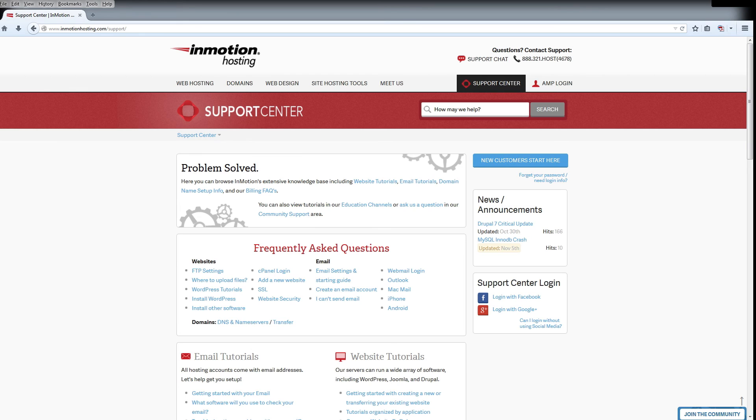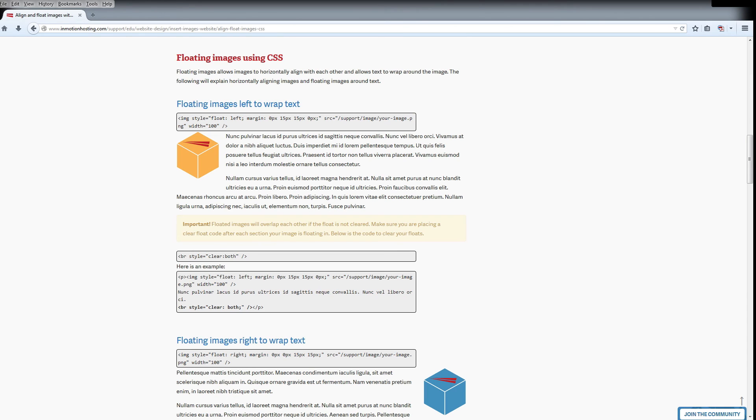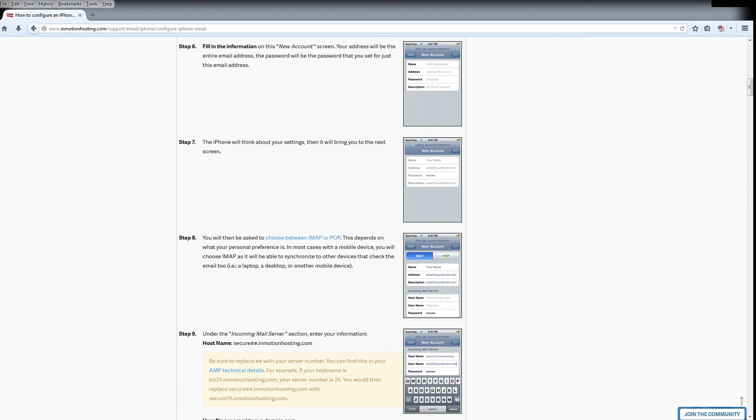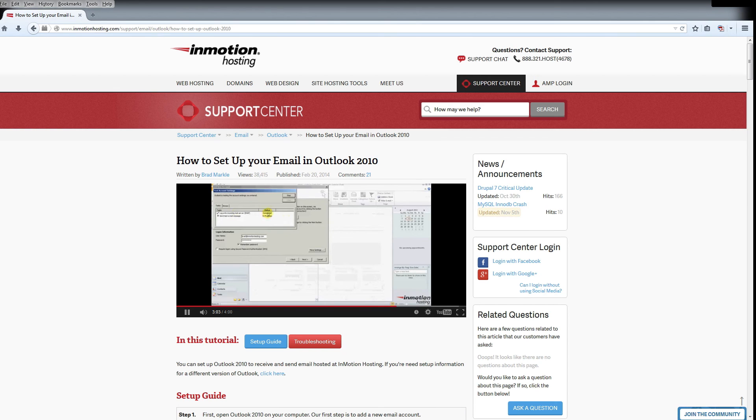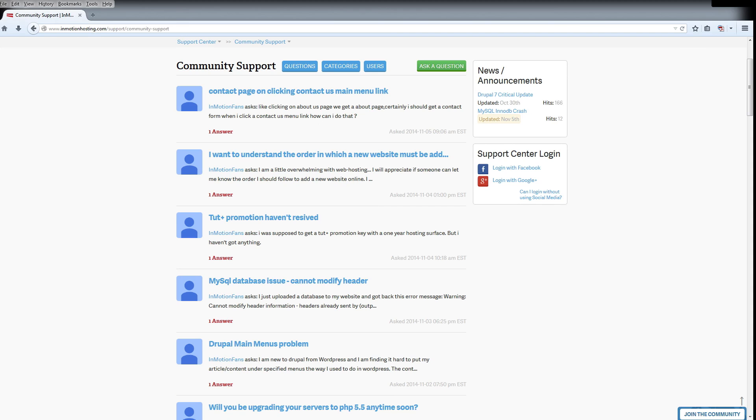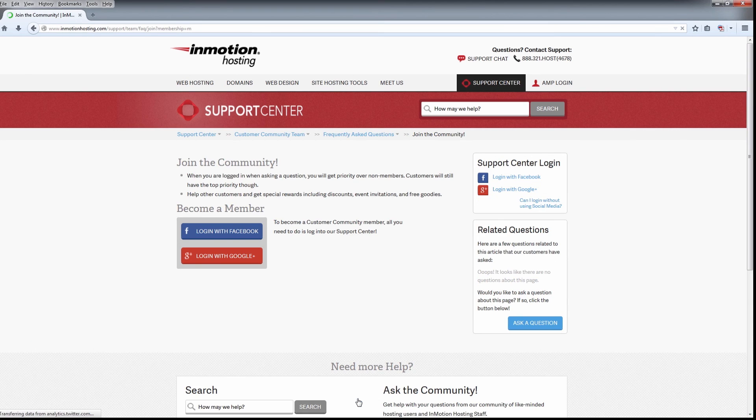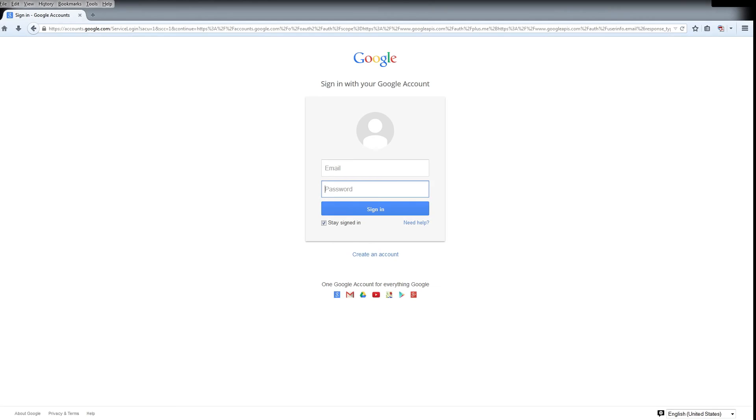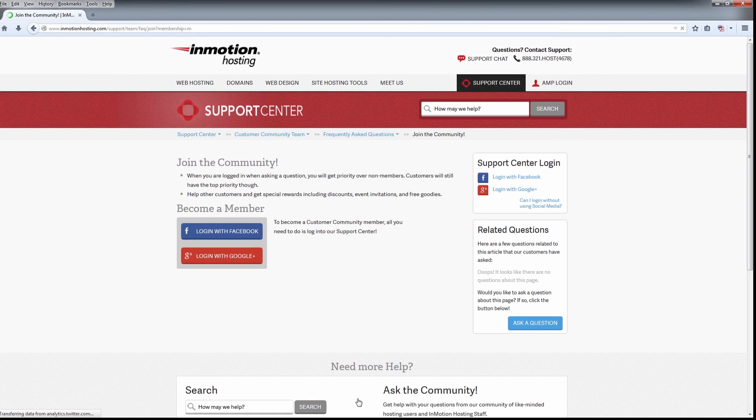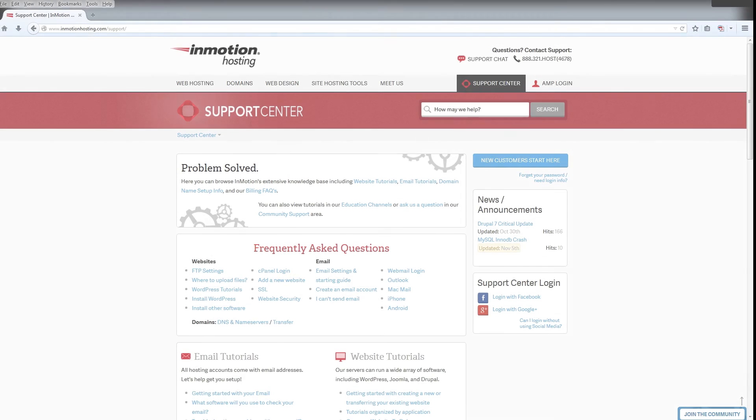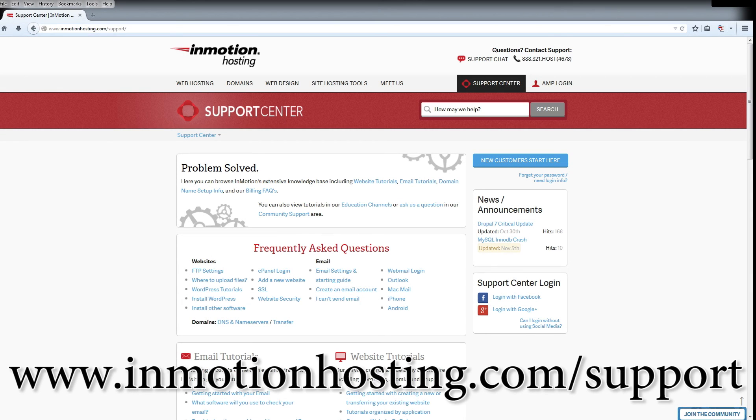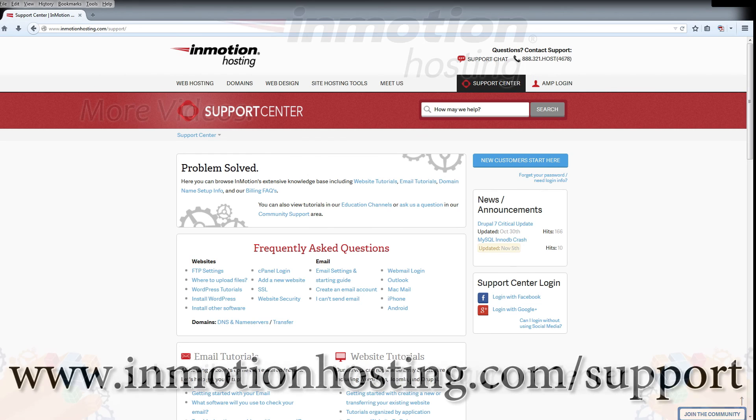Do you know the InMotion Hosting Support Center has thousands of articles, pictures, and video tutorials to help you out with your web hosting questions? Something for everyone from beginners to experts. Join our community and sign up with your Facebook or Google Plus for free swag, prizes, and discounts. Visit our support center at InMotionHosting.com/support.